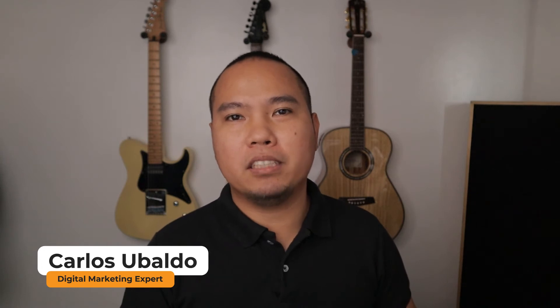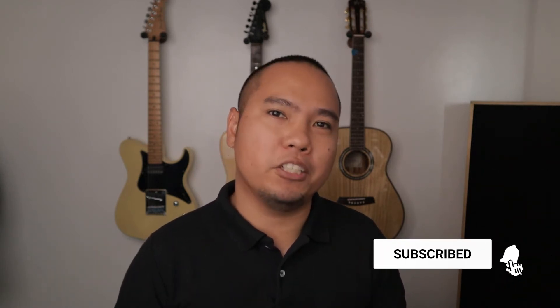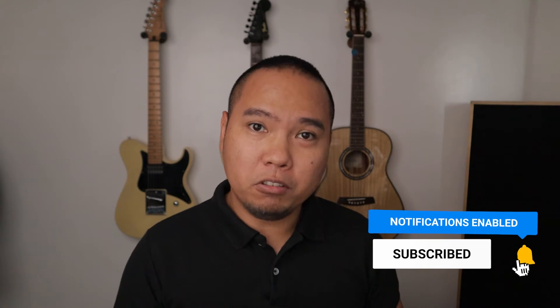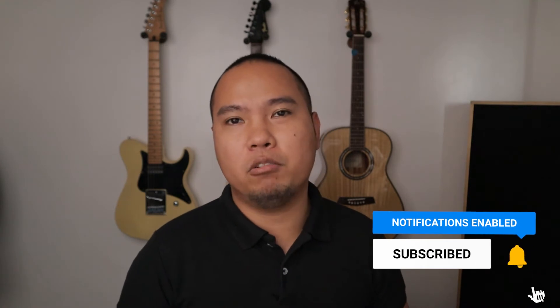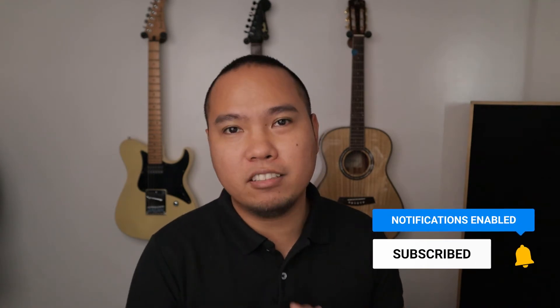Hey everyone, Carlos Obado here, and I'm a digital marketing expert who specializes in lead generation, and I also teach about Facebook Ads, Google Ads, and SEO. And so, if that's something that you are into, then consider subscribing.